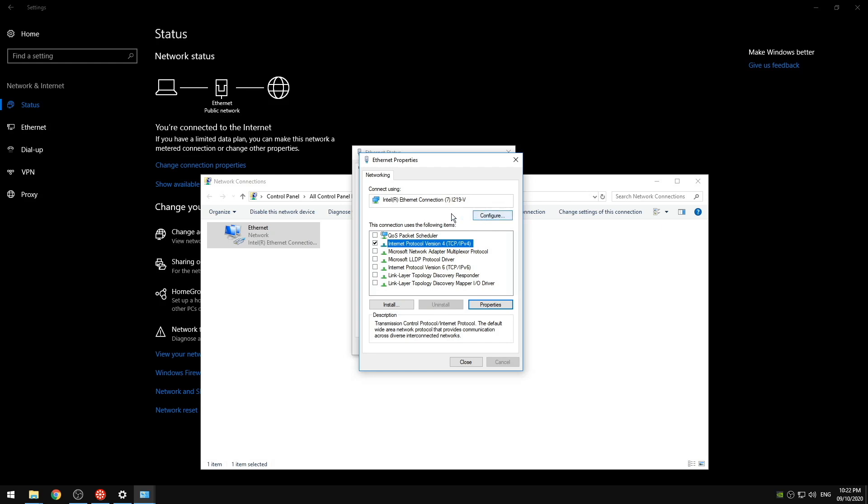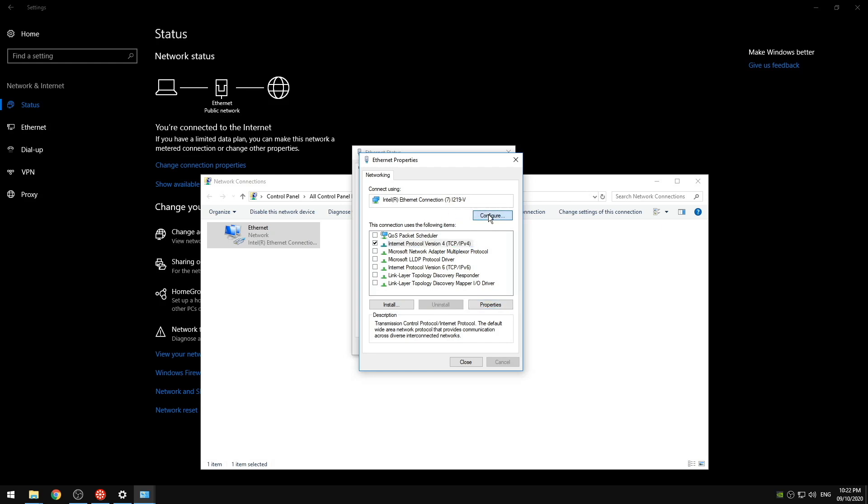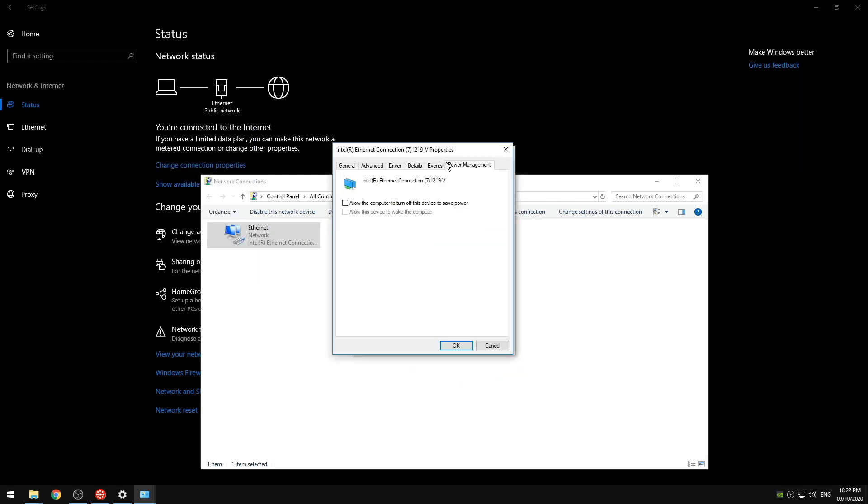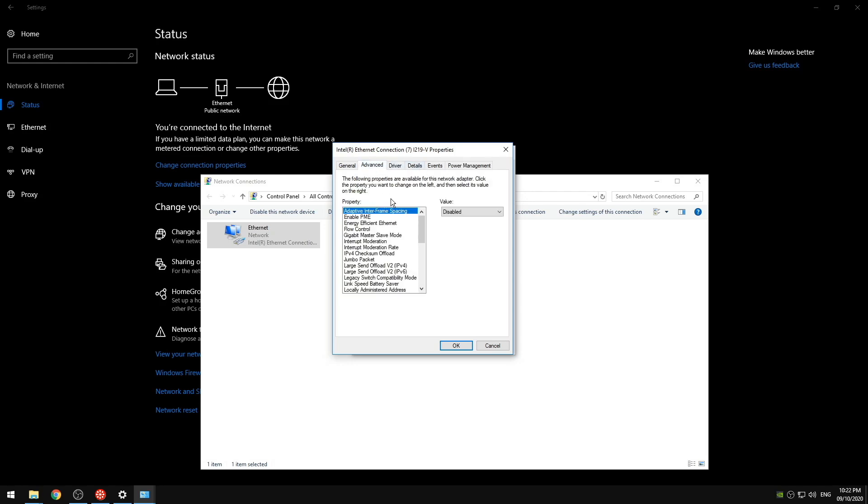So what we're going to do is configure. Go to power management. Uncheck the box. Uncheck the top box to not allow our computer to turn this off. We're going to go to advanced. And now I want you to follow along with me during this because I'm going to say which settings will work better depending on your system.